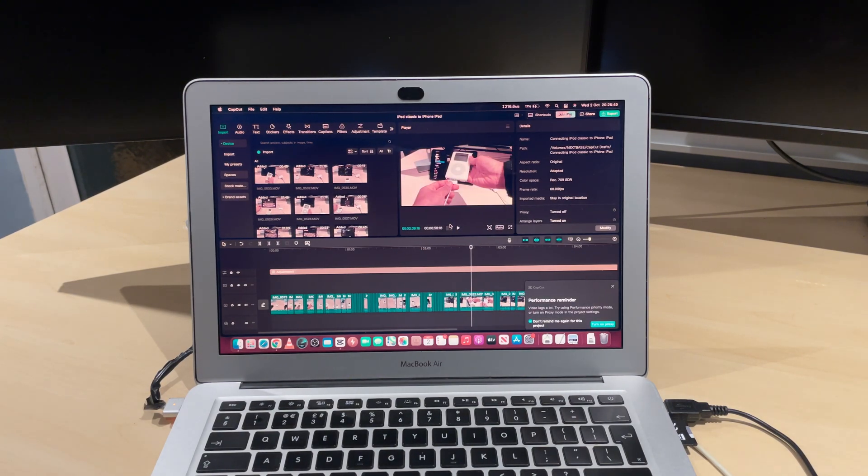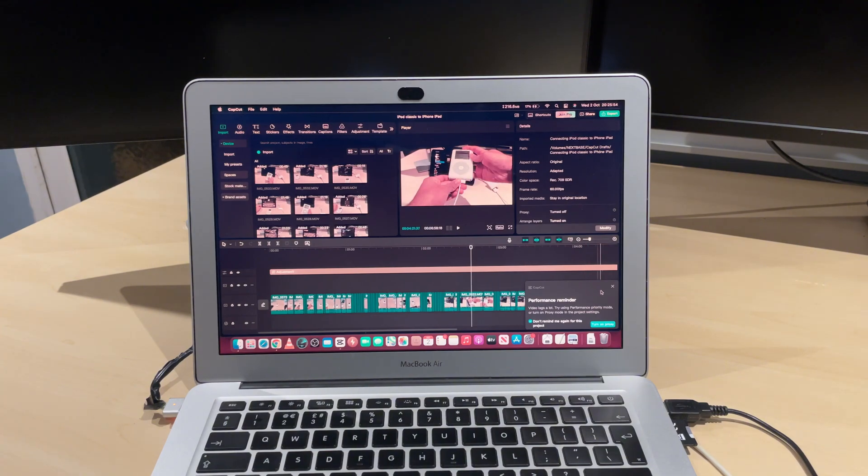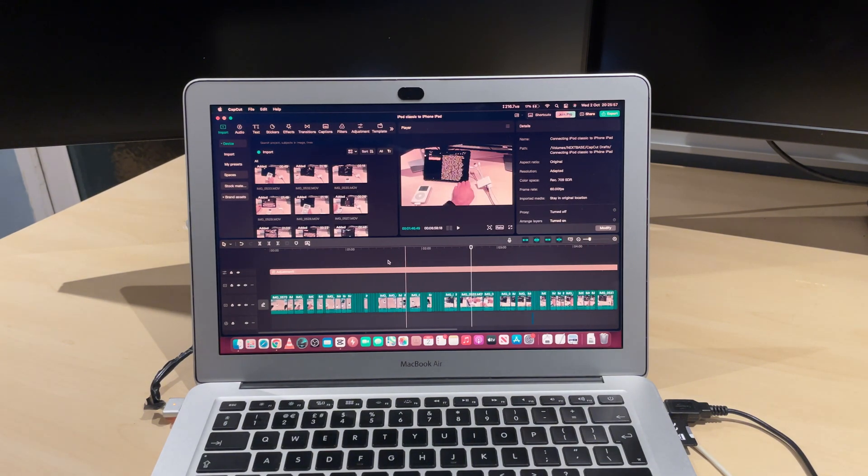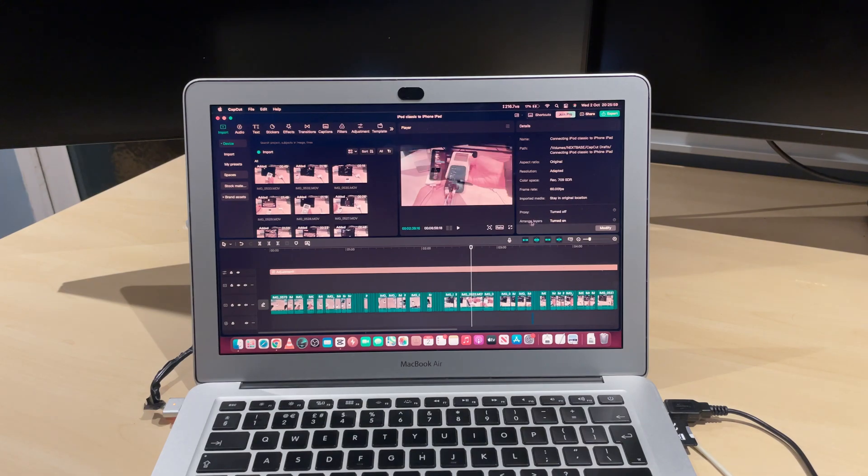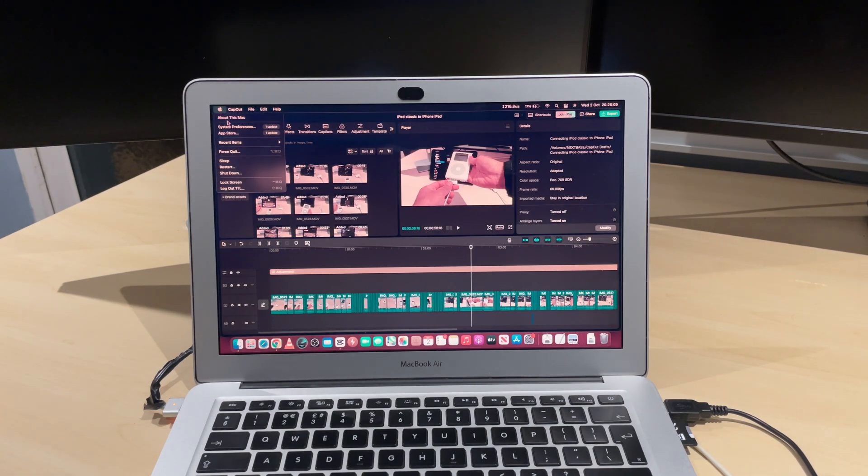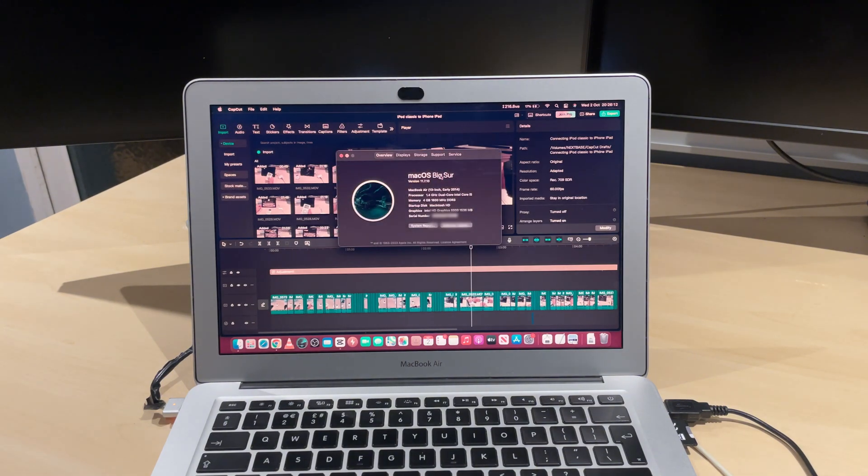Now I'm exporting it. I transferred the files from my PC's CapCut over to my MacBook. We're going to render it on this MacBook to see how long it will take. This video is seven minutes long, and I'm going to show you this MacBook's specs.